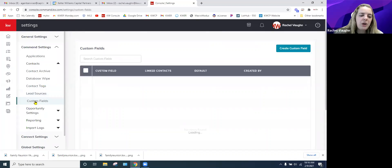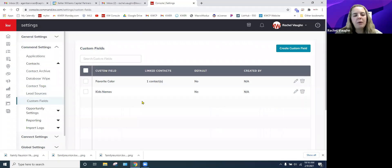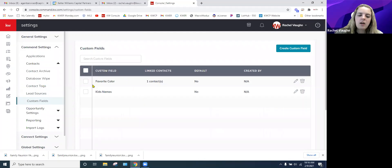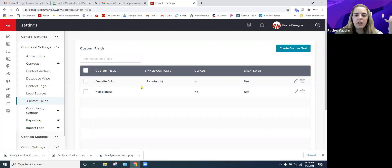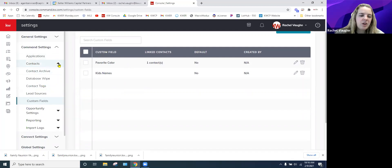Custom Fields are also available. If there's something you want to know about every single client, you can create custom fields so that when you're filling out a contact card, that field is there every time.